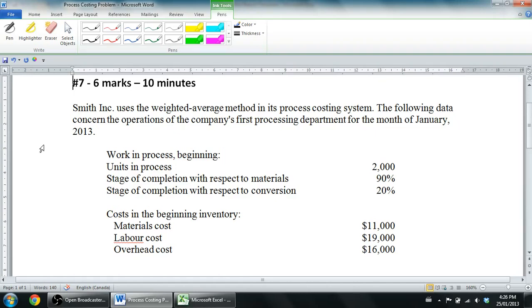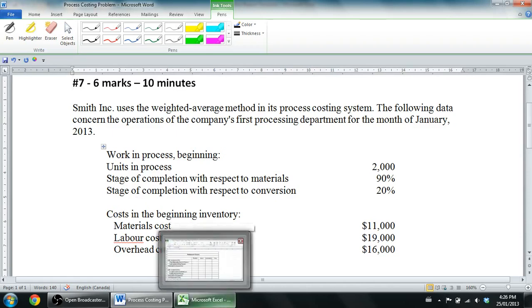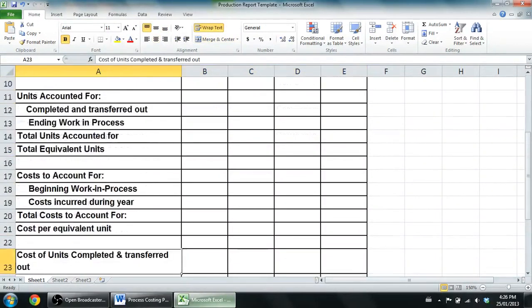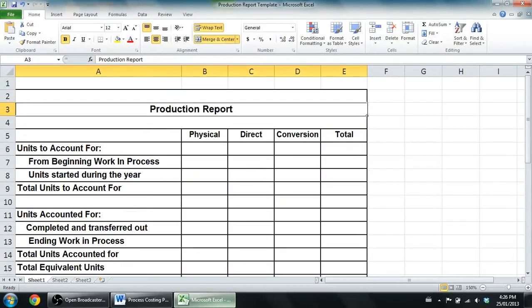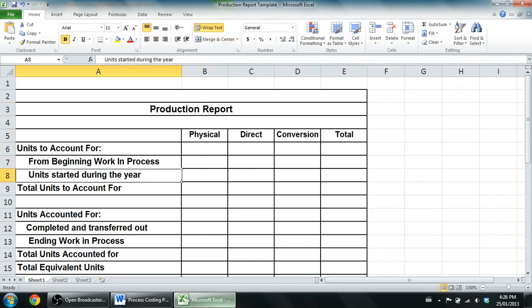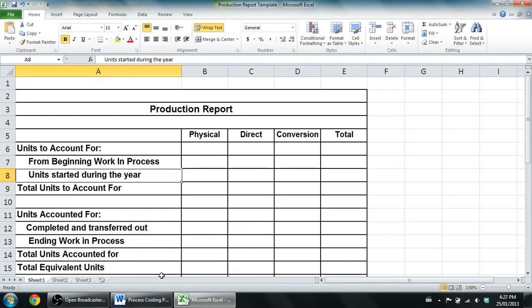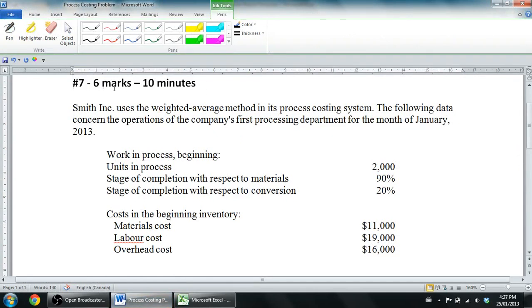We're going to read through the question and fill out what's called the production report. I'm a very nice guy — I actually give my students this template to fill in to help them do their production report. Your teacher might not be as nice and might make you memorize this, but certainly you'll have to understand how to make a production report. I've linked this problem and template below the video — you can download both files for any educational purpose, print them out or type in the numbers in Excel.